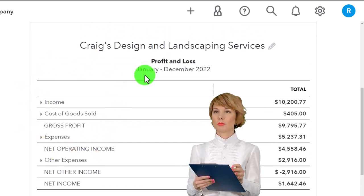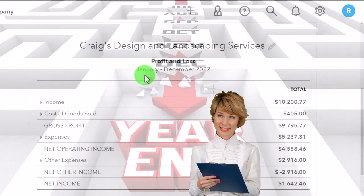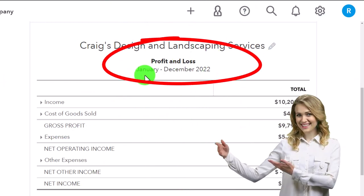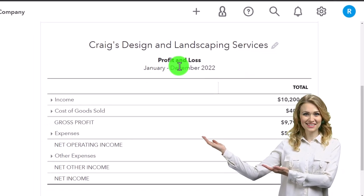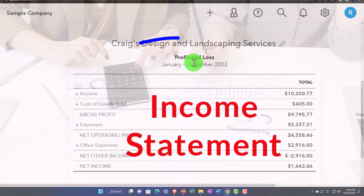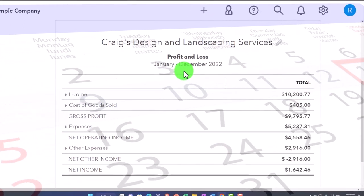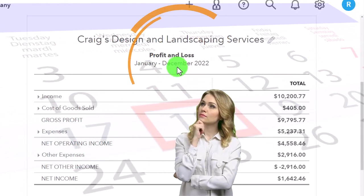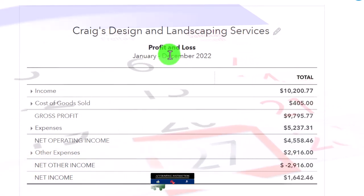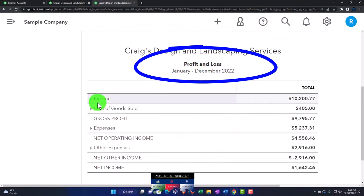On the income statement, note the date range up top — January through December. You might hear it called 'for the year ended,' which is the more formal phrasing. QuickBooks calls this report 'Profit and Loss,' but in formal accounting terms it's often referred to as an 'income statement.' You could customize the title and the date label. That's just a terminology difference — in essence they are the same report.